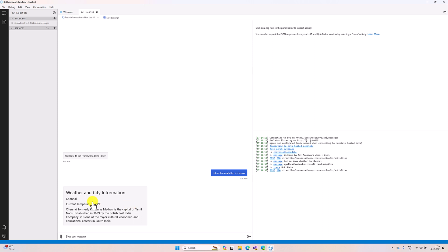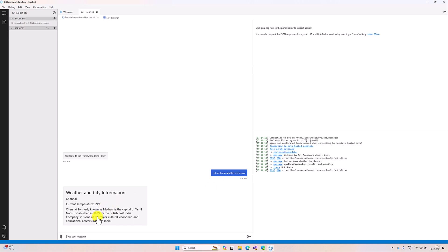And finally we get the temperature based on the city. Here you can see weather and the city information we passed - let me know weather in Chennai, so the city is Chennai and current temperature is 29 and some history of the city information added. Thank you all.